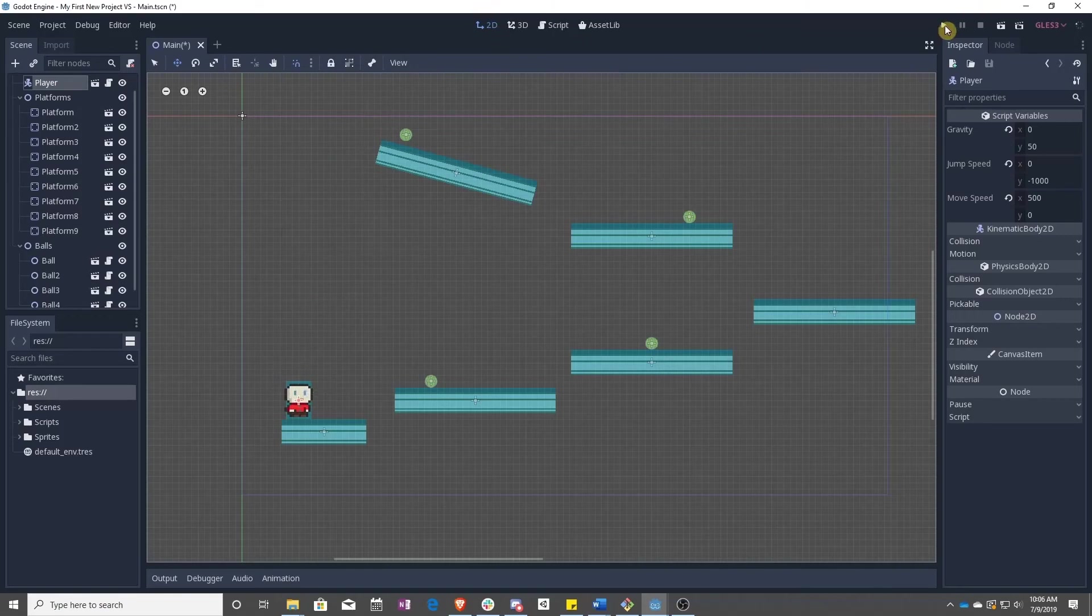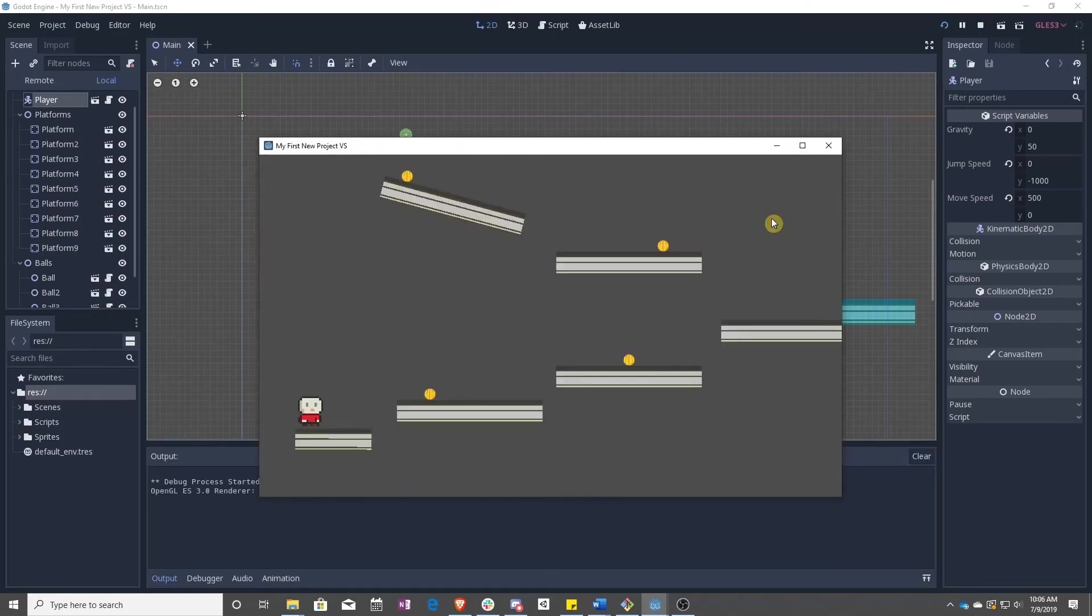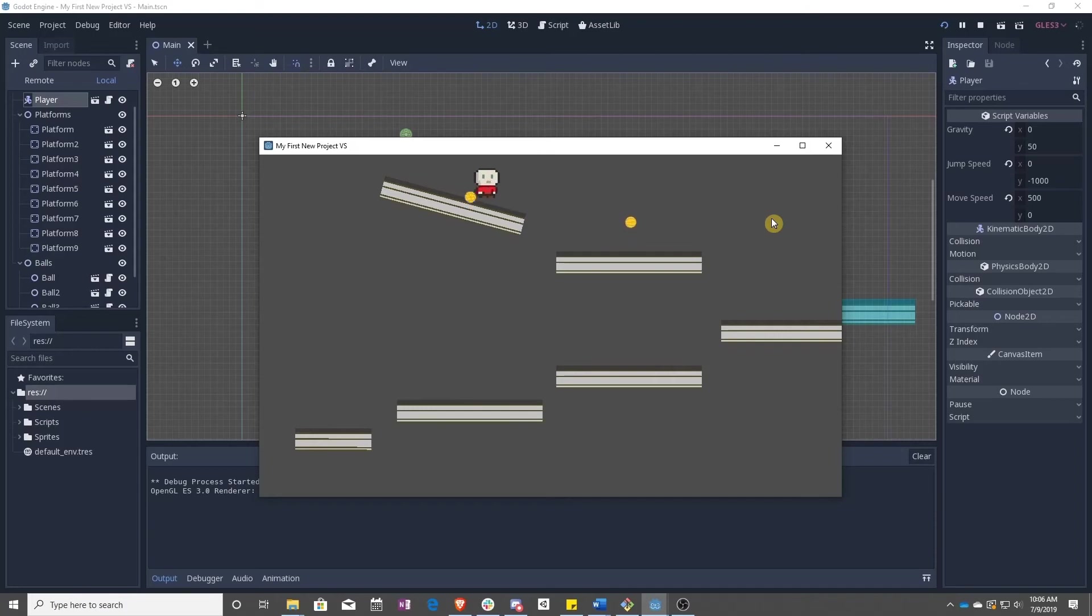And now when I go and play, the ball will go ahead and roll down. I can go and kick them off. Go up here. I can kick that off, and I can go off the screen.